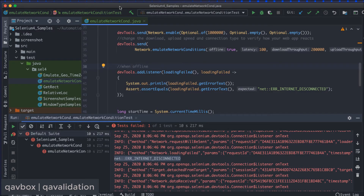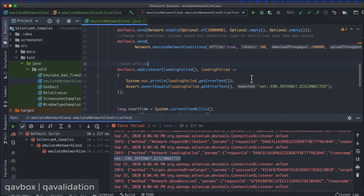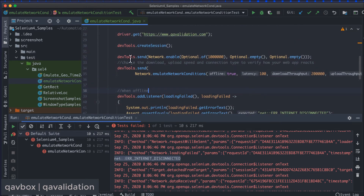Running the test: first it loads as online, then it disconnects — you can see an error message in the browser. The assertion passed because the loading failed message was returned correctly. So including UI end-to-end testing, these network condition checks are now an automation QA engineer's responsibility — to see how the application reacts with new releases. You can create a utility method and call it wherever needed.